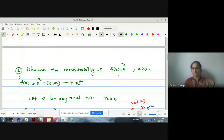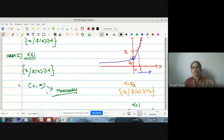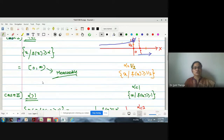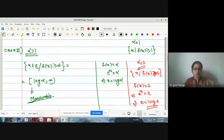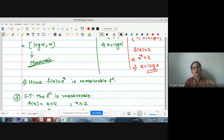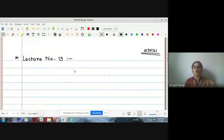Similarly, we took the example of an exponential function. For the set {x : f(x) ≥ α}, we considered two cases: α ≤ 1 and α > 1. In both cases the intervals obtained were measurable. This was a homework example.